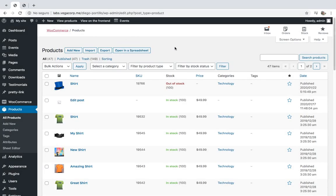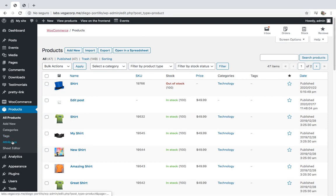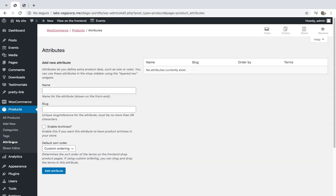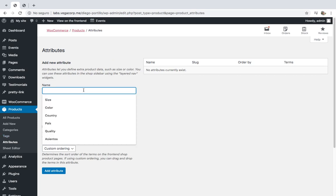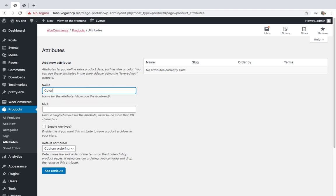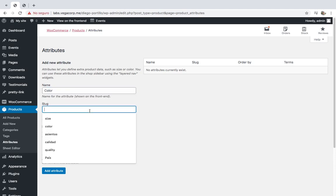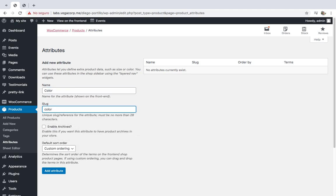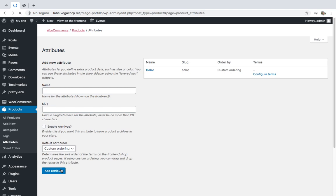First, we'll create the global attributes for the variations. For that, we need to go to WordPress admin, Products, Attributes. Once here, click on 'Add New' to create a new attribute. For example, we can create an attribute named 'color'. Just enter the attribute title in the slug.